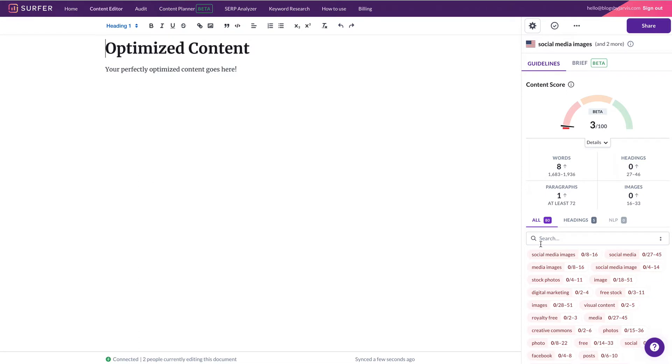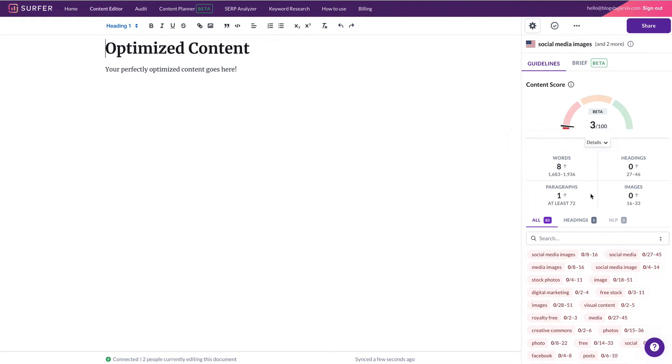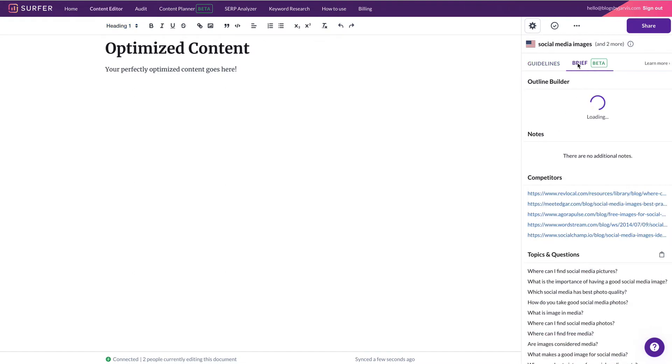And that's going to give me all of the keywords that need to be used here, and the number of words that are required, headings, paragraphs, images and everything. But if we go into the new brief function, and we just let that load, that's actually going to tell us exactly what we need to write.